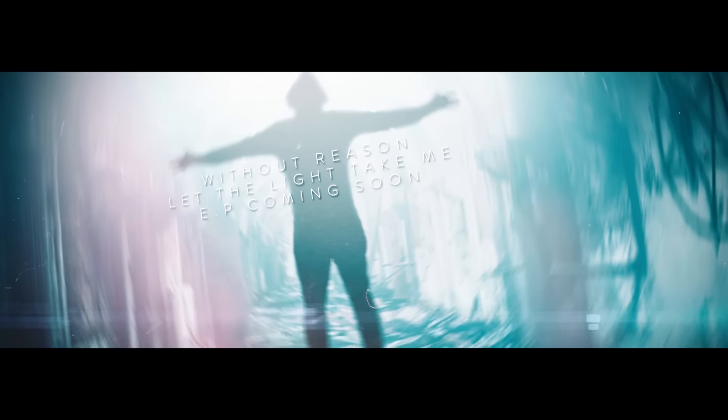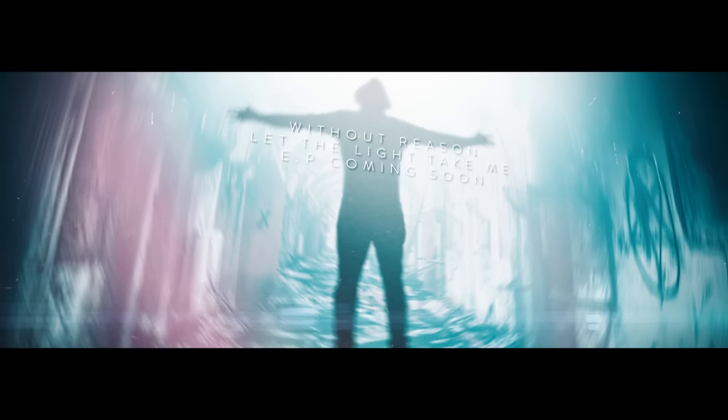This is my time, this is my chance. Just take me back to what it used to be. Please, let the light take me. This is my time, this is my chance. Just take me back to what it used to be. Please, let the light take me.